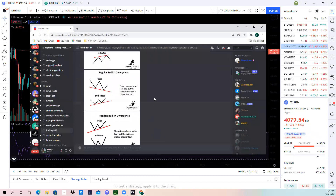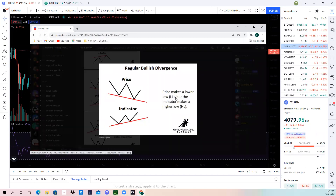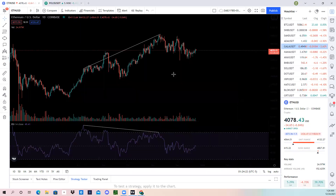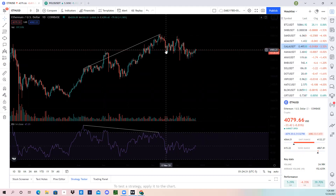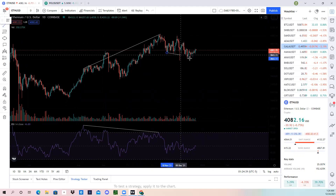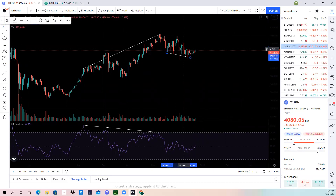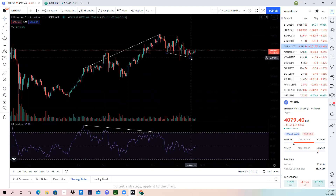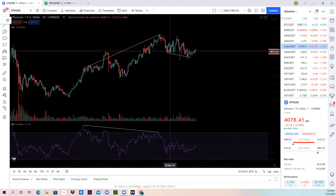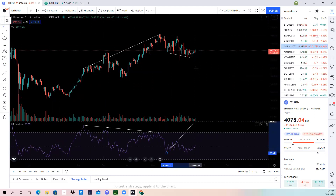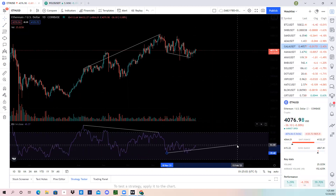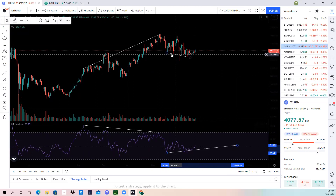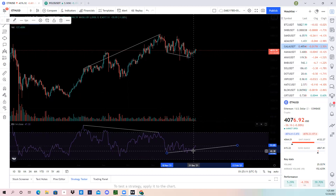The next one is going to be regular bullish divergence. That is when the price makes a lower low, but the indicator makes a higher low. We're going to look here and see if we can find some of that. So we're going to draw our trend line right here. You can see in this trend line we have a low and we're making lower lows. But on the RSI, here's our low right here, and we connect it to this point on the chart — the RSI is going up. So the price is making lower lows, but the RSI is making higher lows. That is bullish divergence.